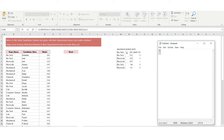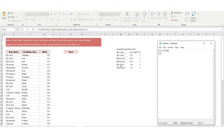Since M6 is Biotech, wherever Biotech appears in the column we get 1, and wherever it doesn't we get 0. Row 1: Biotech → 1. Row 2: Biotech → 1. Row 3: Electrical → 0. Row 4: Electrical → 0. Row 5: Biotech → 1. Row 6: Electrical → 0. So the first array is [1, 1, 0, 0, 1, 0]. That's the first condition sorted out.